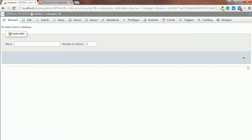In this example, we'll upload the user picture to the server and insert the user data to the database. Before starting to write the code, create a users table in the database with some basic fields. The users table will be used for inserting the user data.